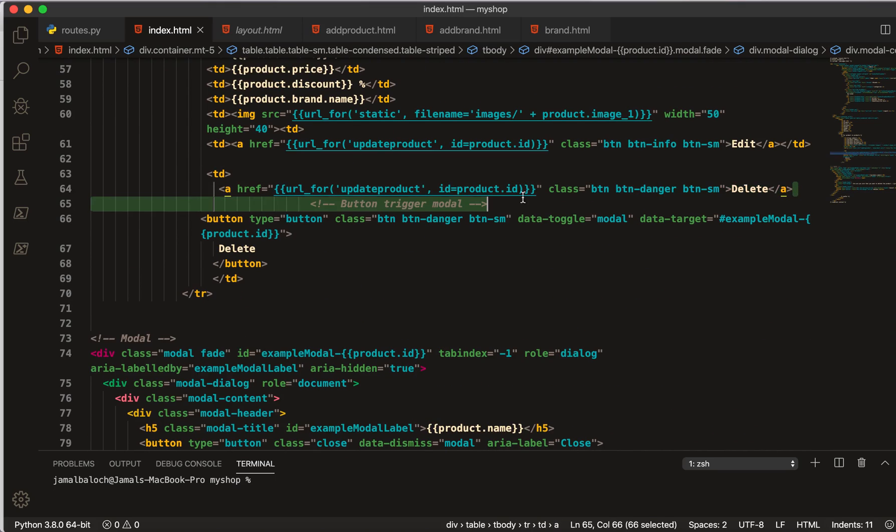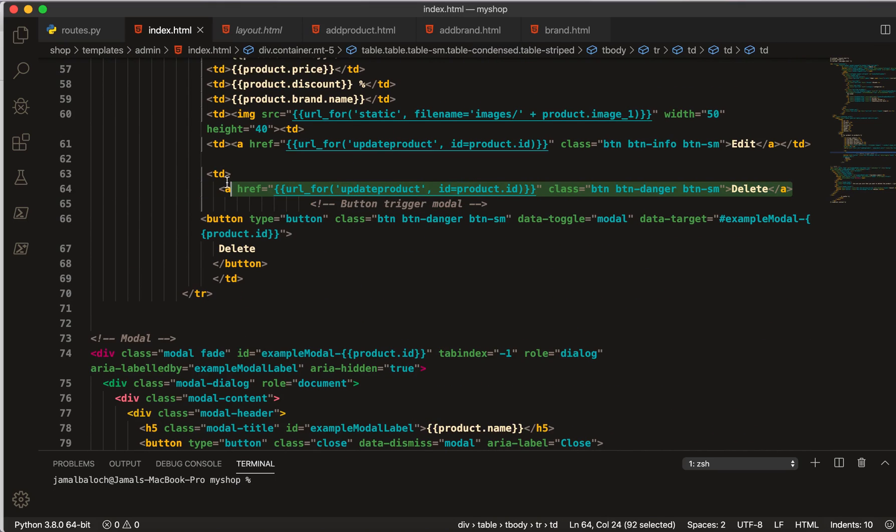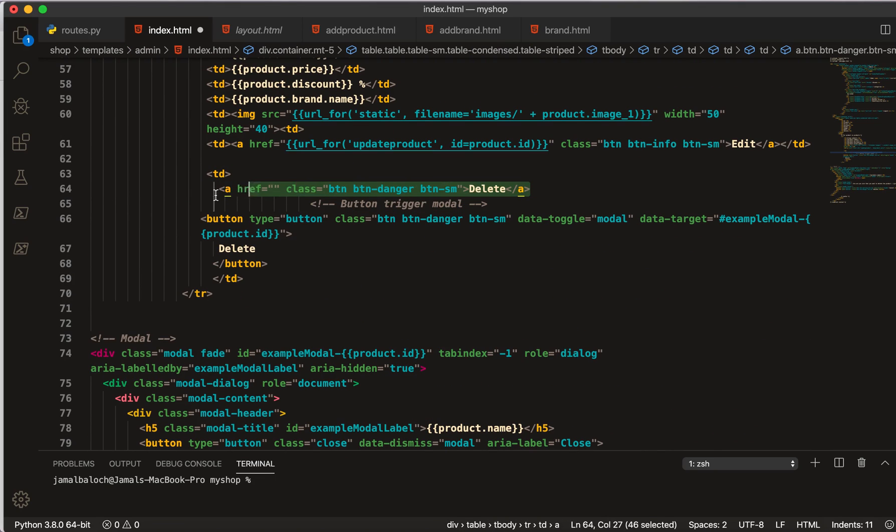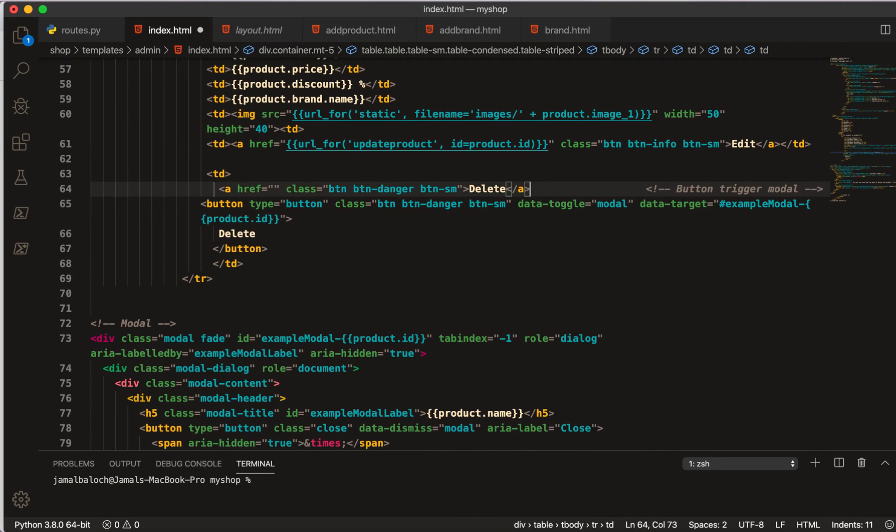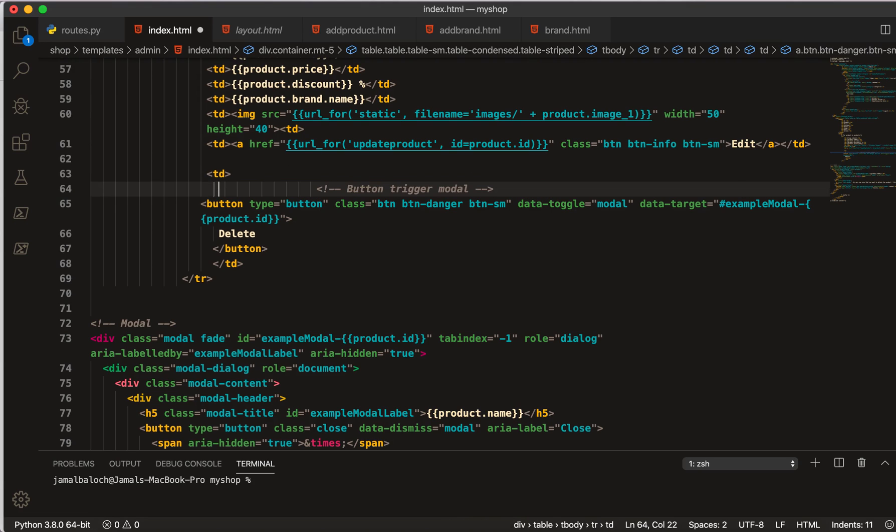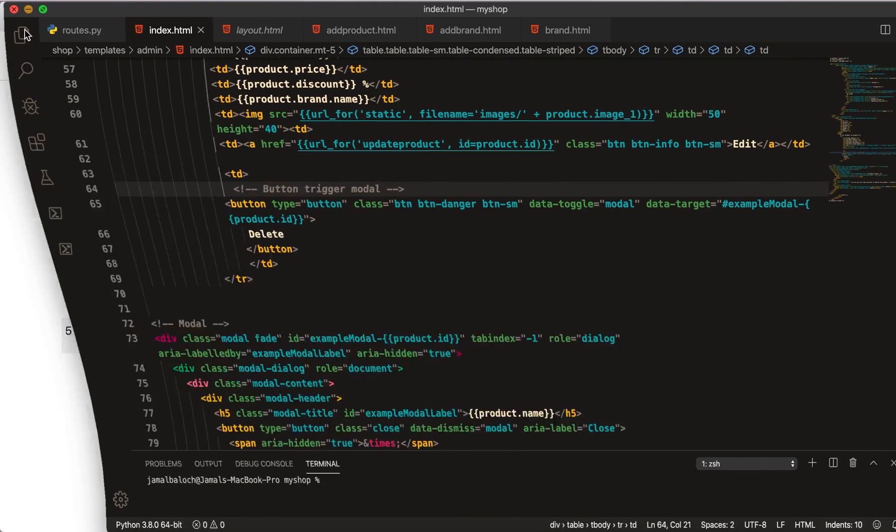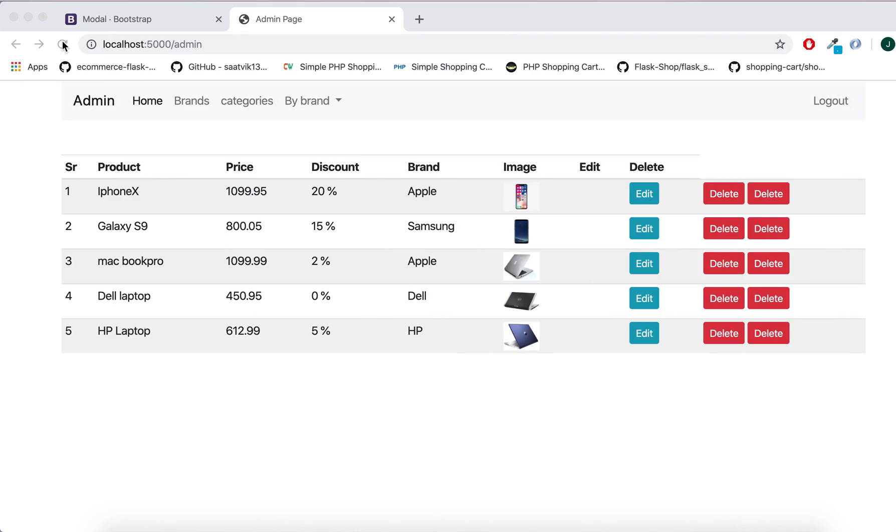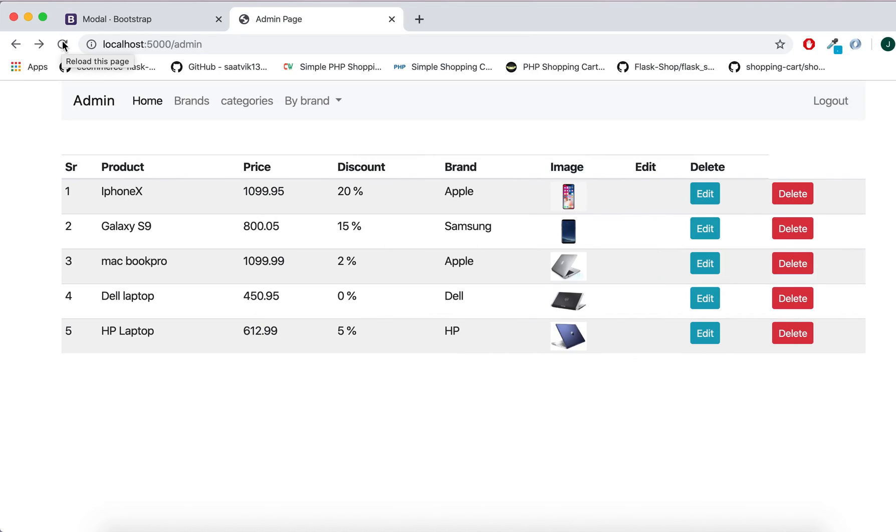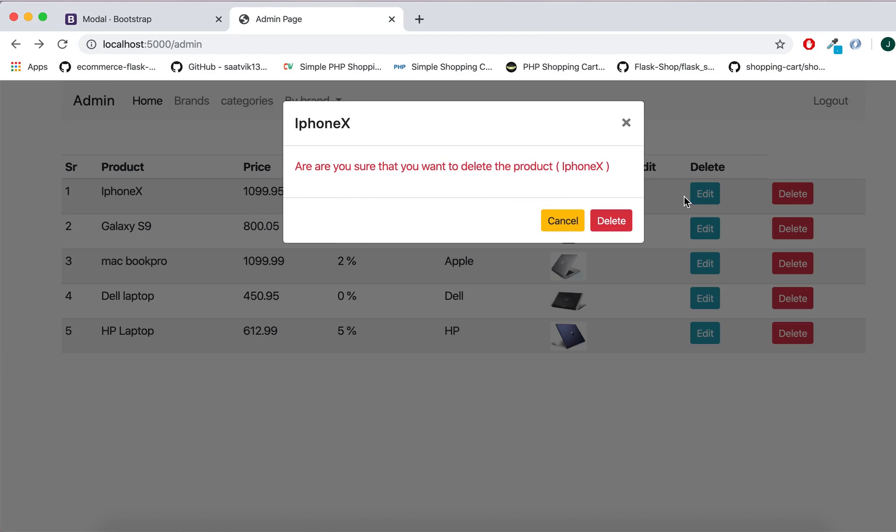I have to take this out, delete this a tag, we don't need it. Now I refresh, you see we don't have that.